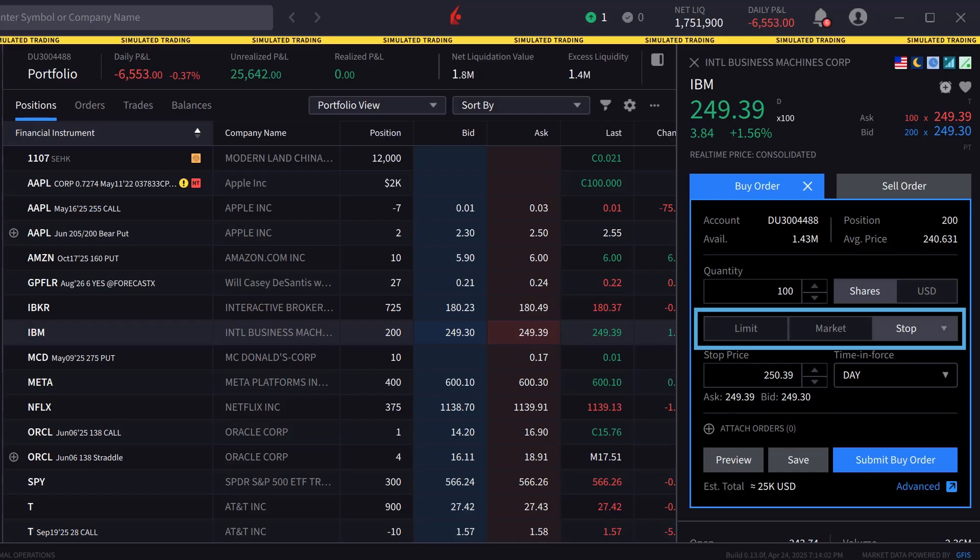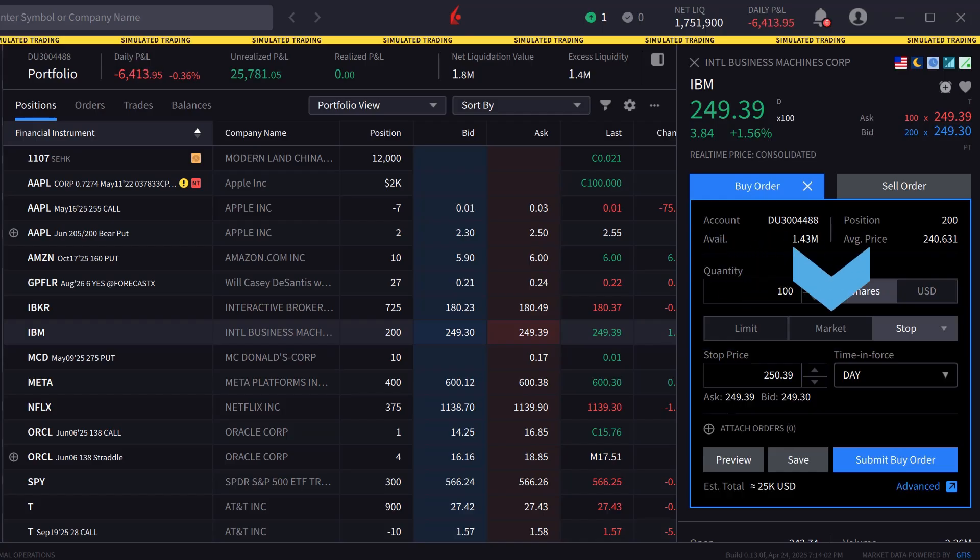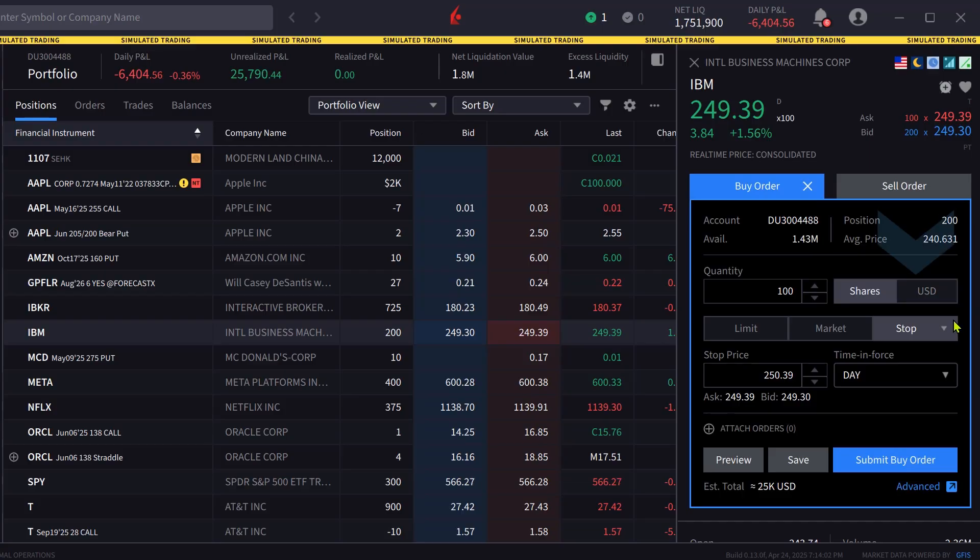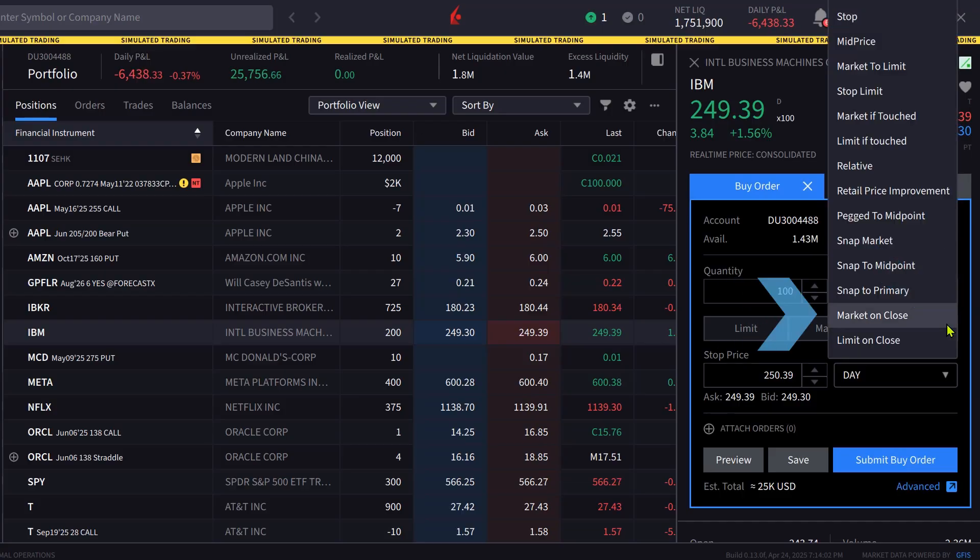Directly below are three order types: limit, market, and stop. The investor clicks on stop and scrolls to market on close.